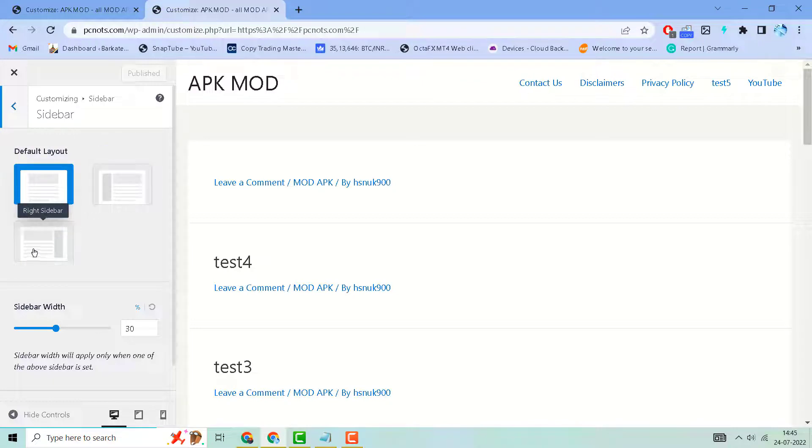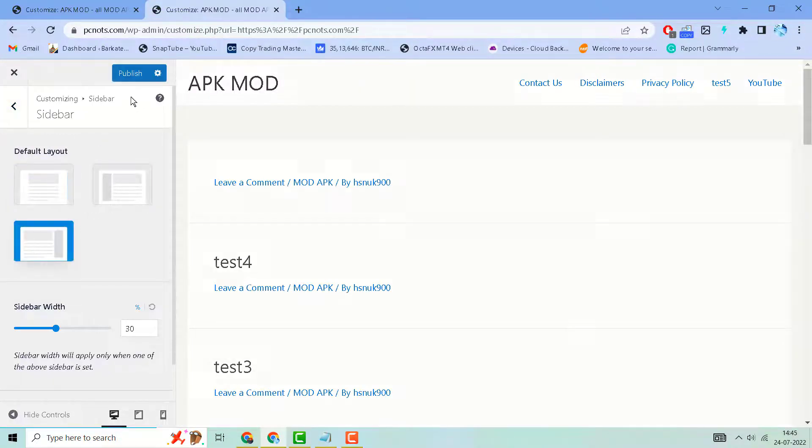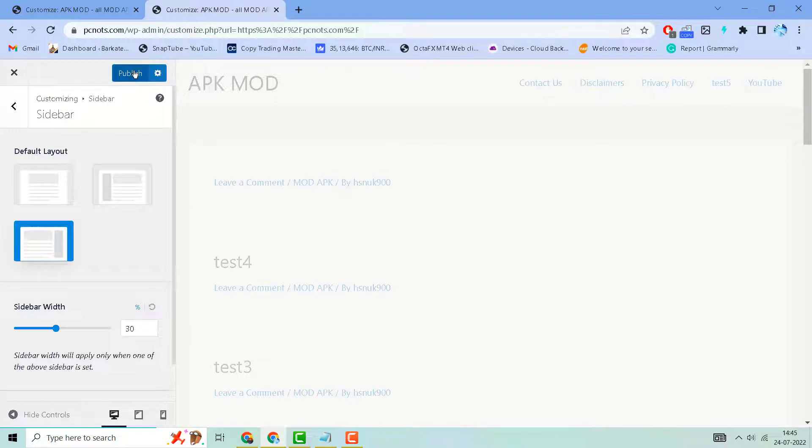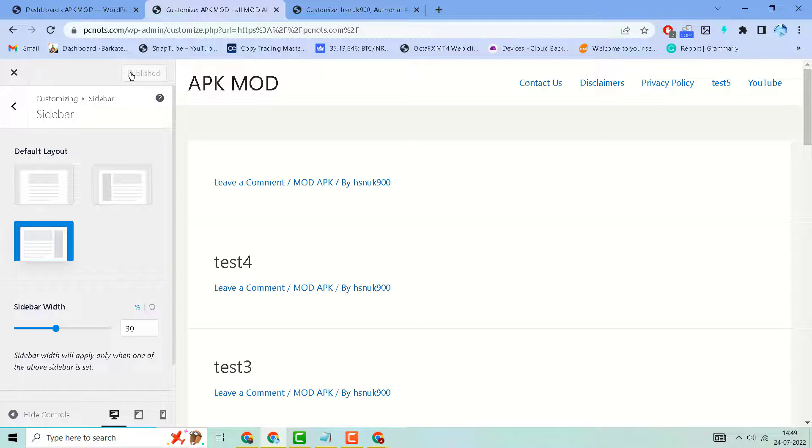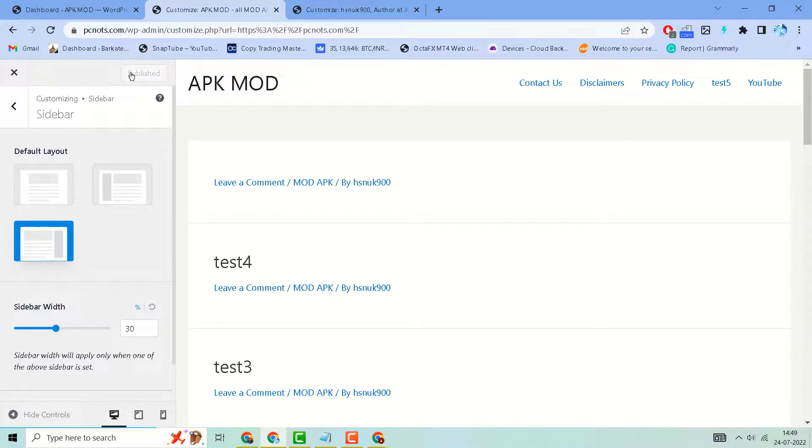or right sidebar, then click on Publish. Then visit your website. So this is the way you can fix no sidebar in WordPress website. Thanks for watching, please comment if this worked for you or not.